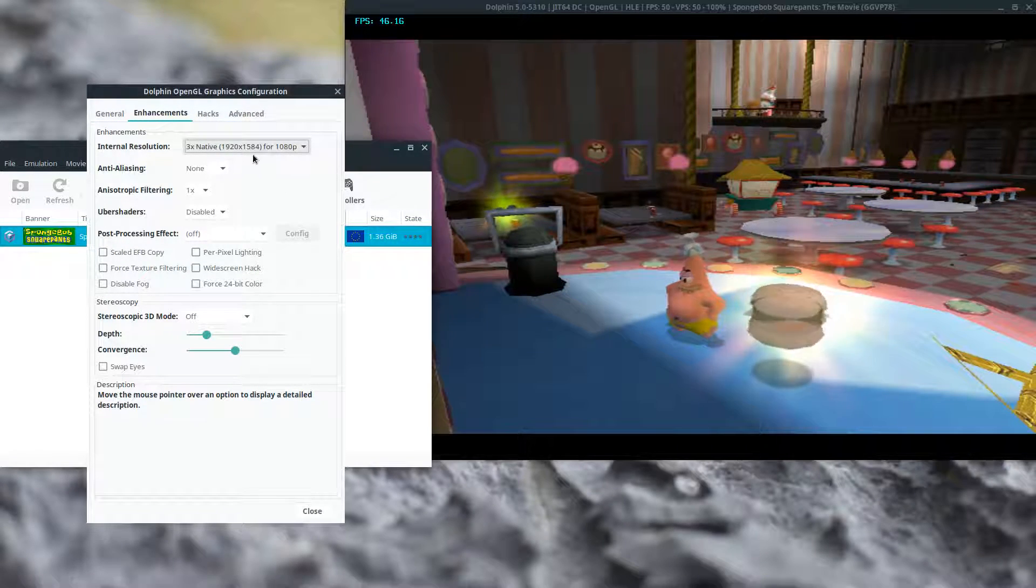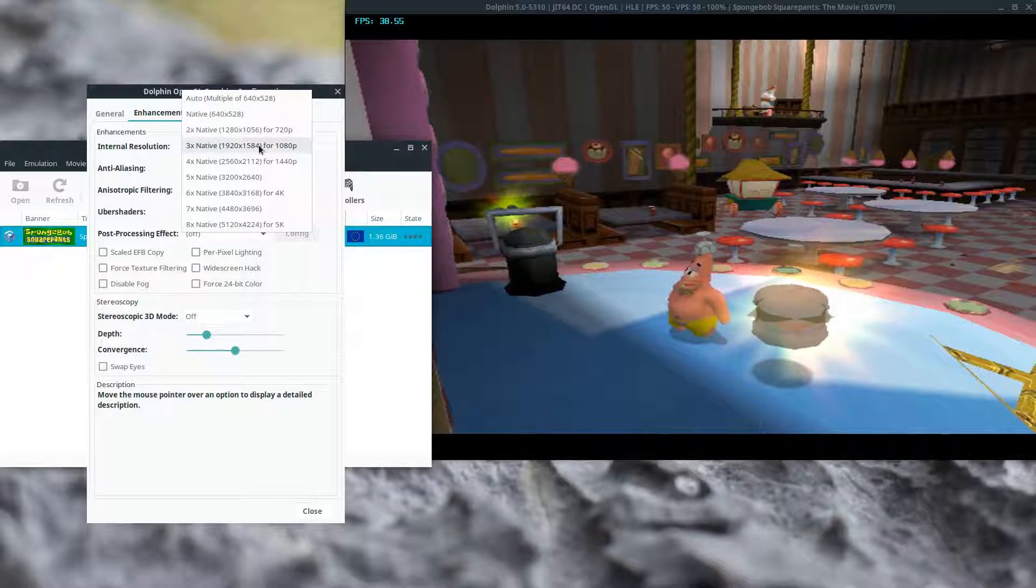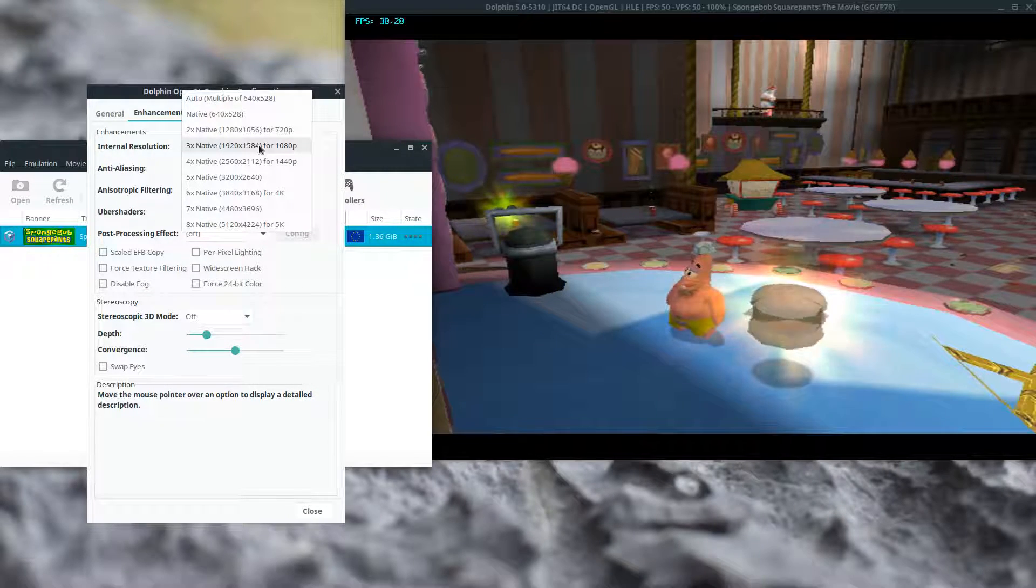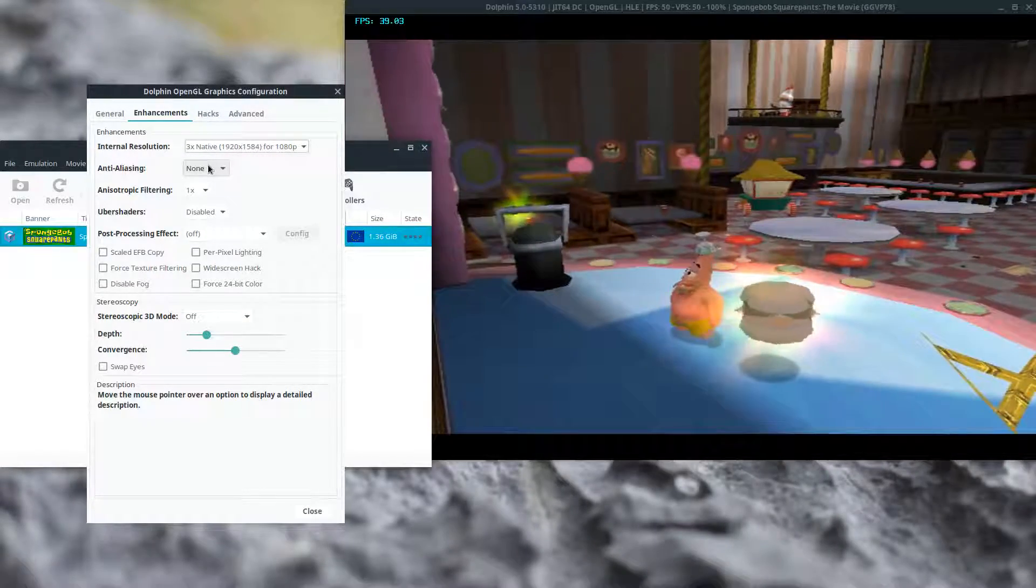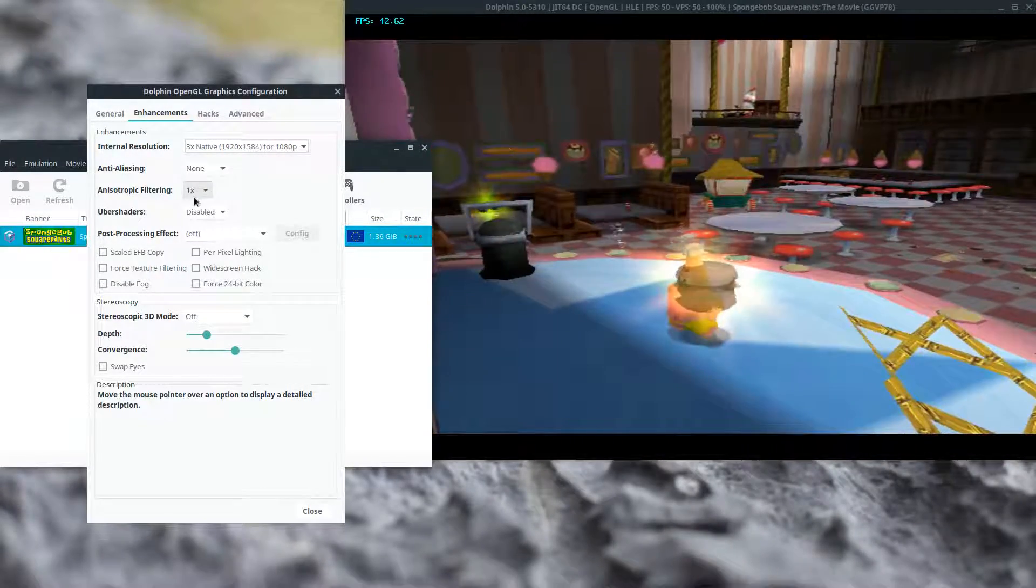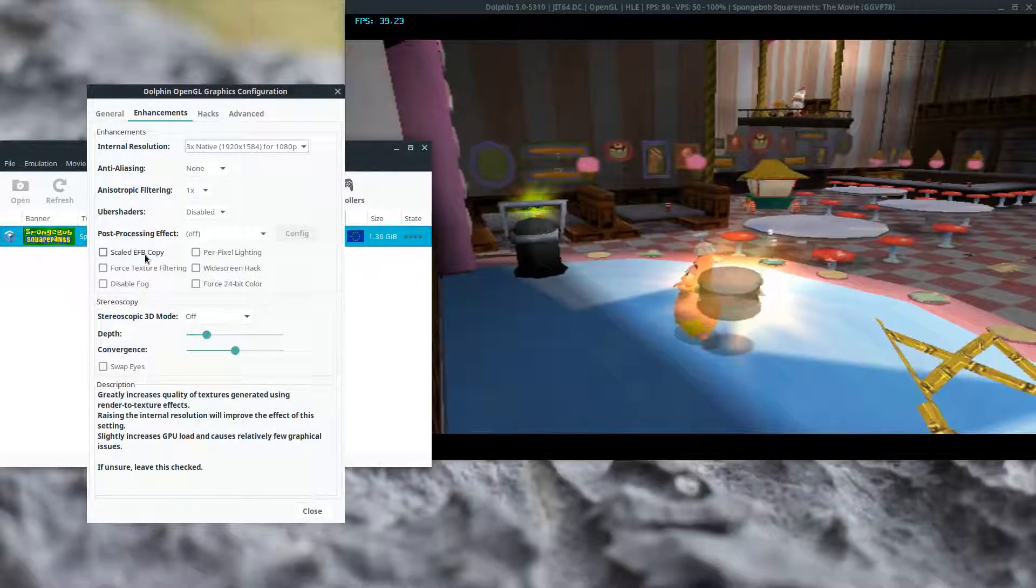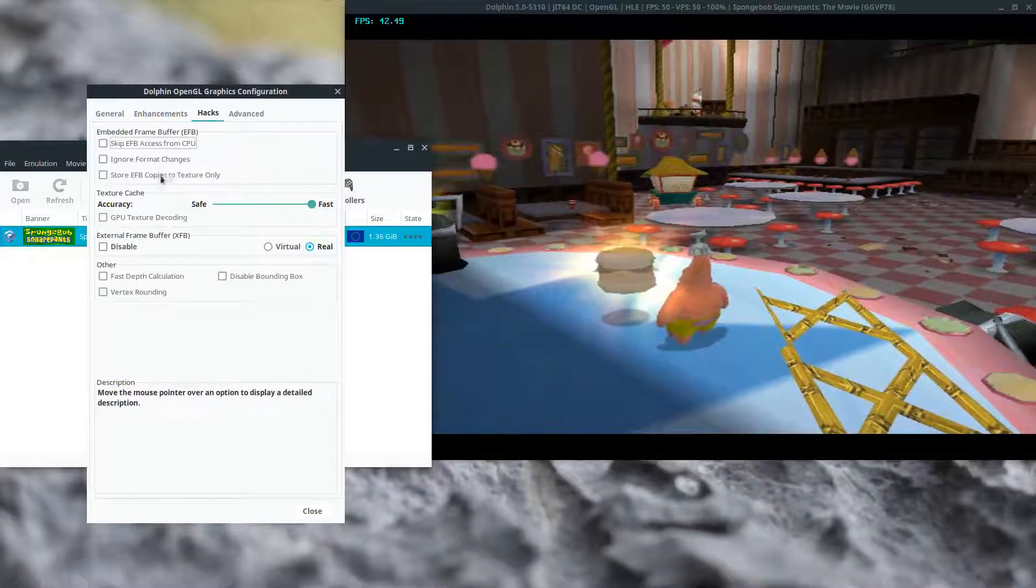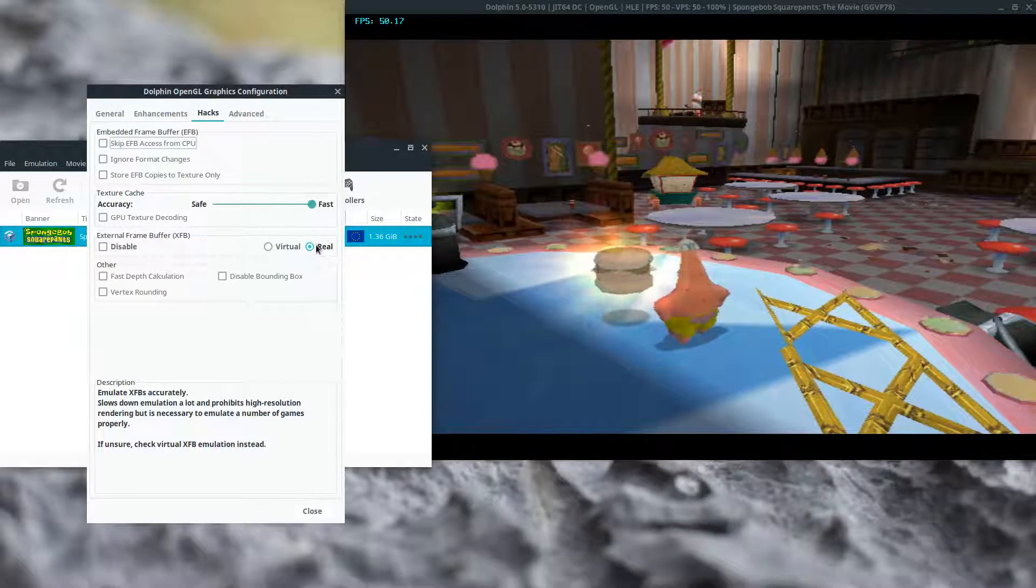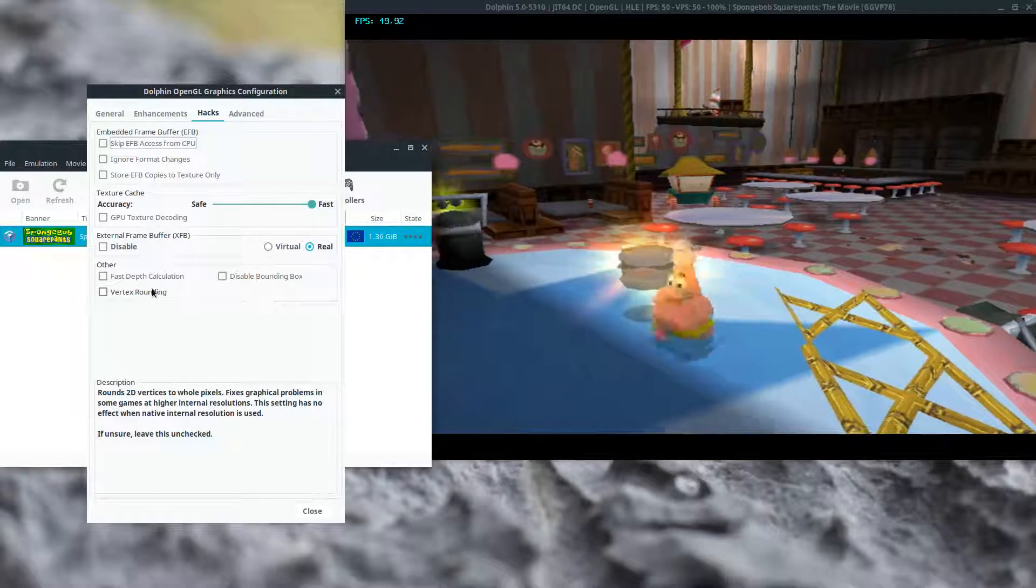Internal resolution must be at an odd times native. Not even odd times native. Anti-aliasing must be none. Anisotropic filtering can be anything. Scaled EFB copy must be off if native is above one. External frame buffer should be set to real. And vertex rounding should be set to off.